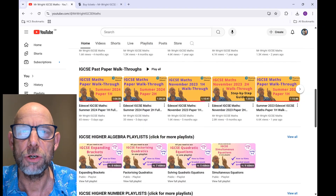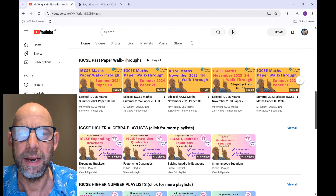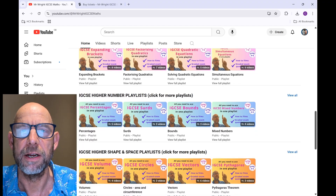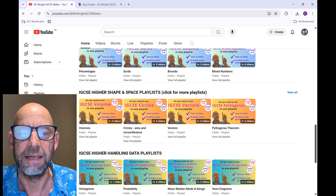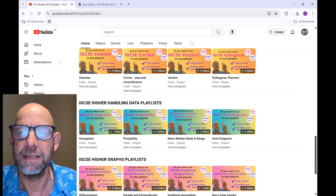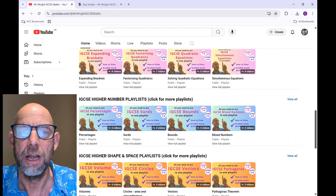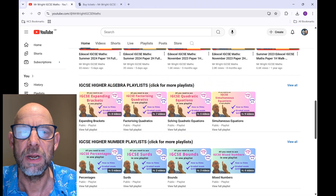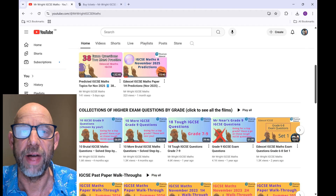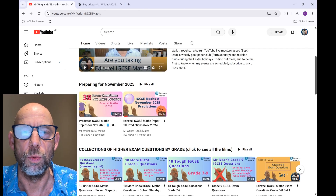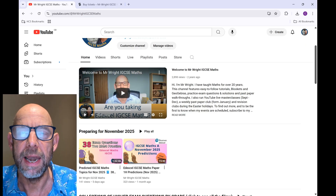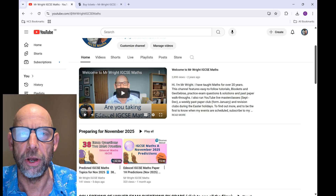And then beneath that, if you want to revise a particular topic, you can find that topic amongst the algebra, number, shape and space, handling data, or graphs playlists. You can find that topic, access the playlist, and in that playlist you will find lots of how-to films and also lots of IGCSE questions on that topic with video walkthroughs. There's the YouTube channel for you — I hope you'll find it useful. Let me know if you can't find what you're looking for.